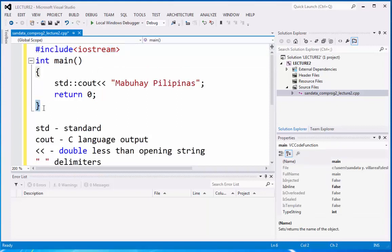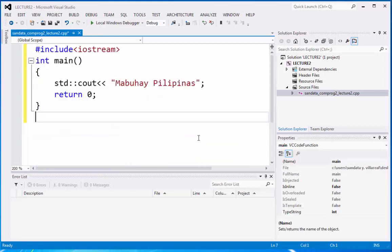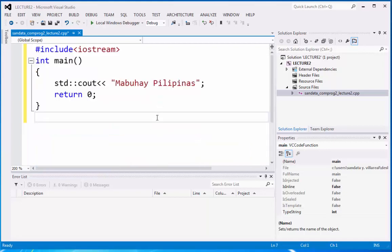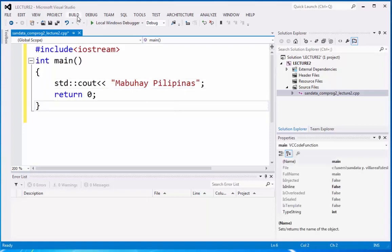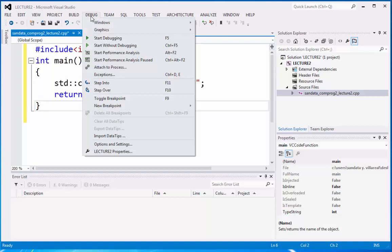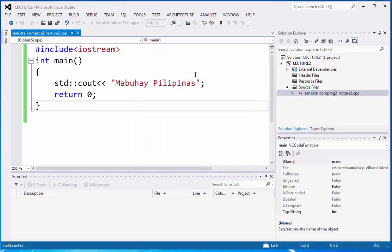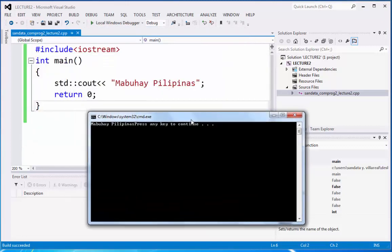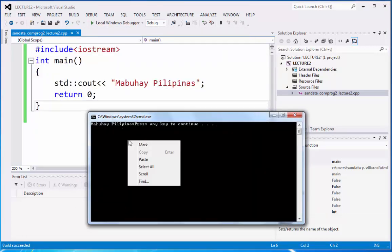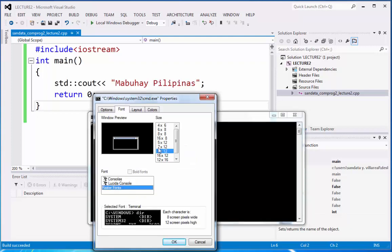So let's check out if the program is actually displaying on our screen. So you can go to debug and you can go to start without debugging or you can press on the keyboard control F5. So we can wait when the C++ programming language is running. We have here the output. So you will notice, Mabuhay Pilipinas. Then there's what you call press any key to continue. That is the output.